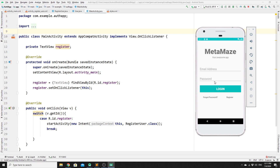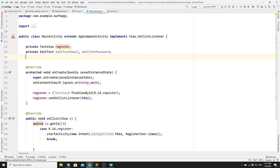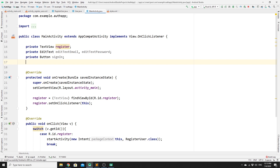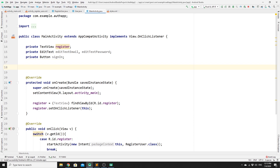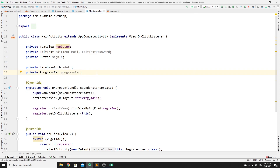We need to create some private variables: an EditText for email, an EditText for password, and a private Button variable for the login button which we'll call signIn. We also need to provide a FirebaseAuth object called mAuth, and finally a private ProgressBar variable called progressBar, which will spin while the user is logging in.